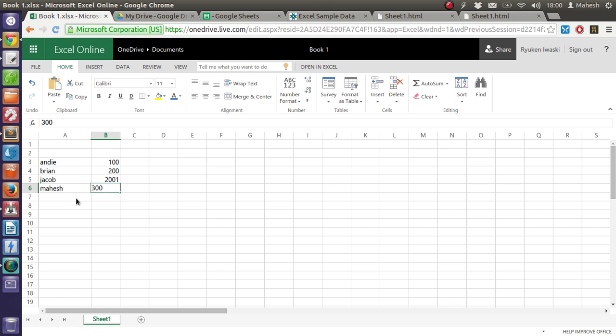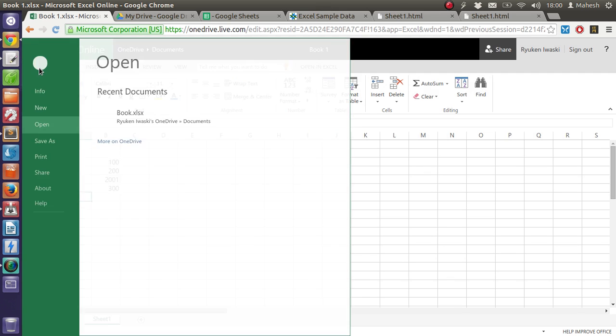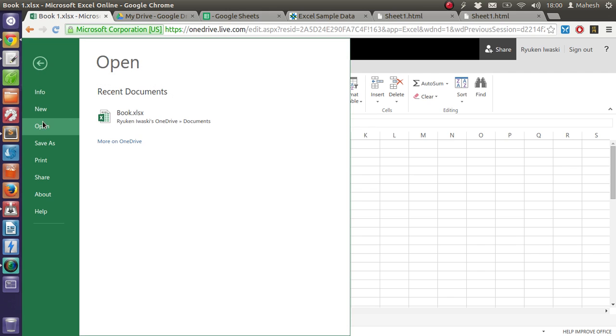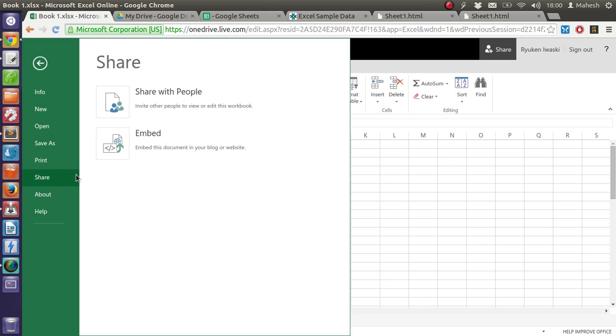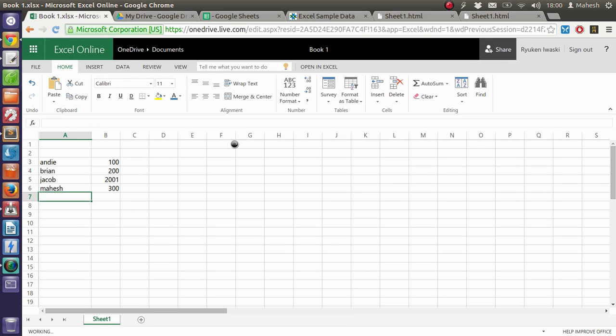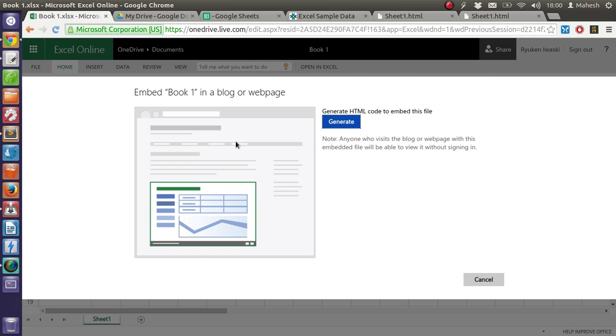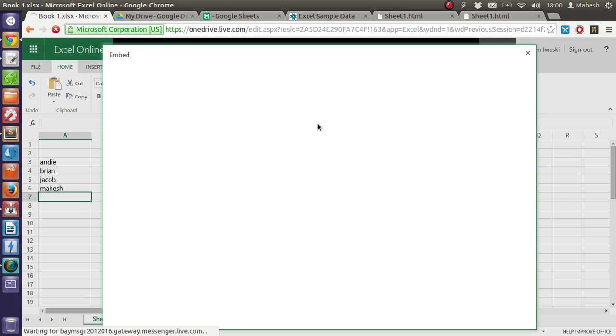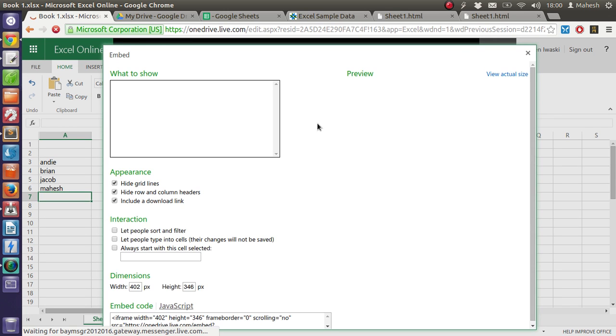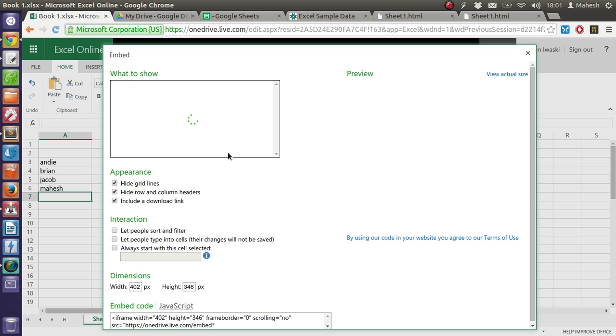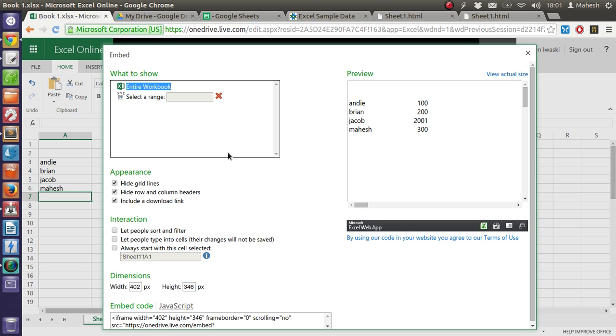So this is our simple table which I want to export. I have an option for Share. I can embed this or share with people. If I choose to embed this, I will have to click on Embed, and then I will get the option for this table. Just click on Generate to get the HTML for our current spreadsheet, and you will find this data.